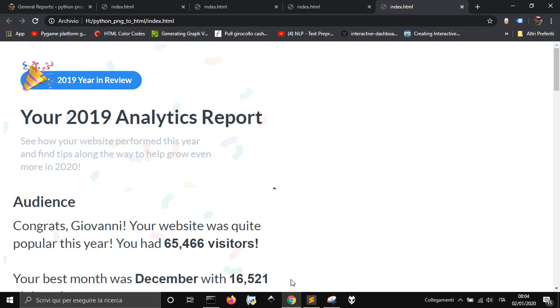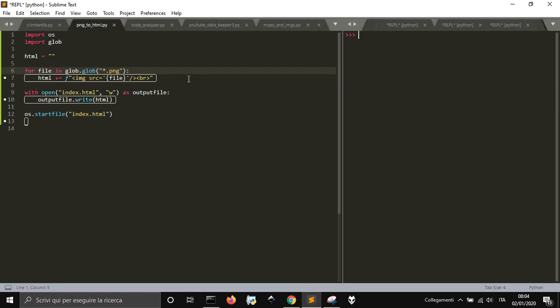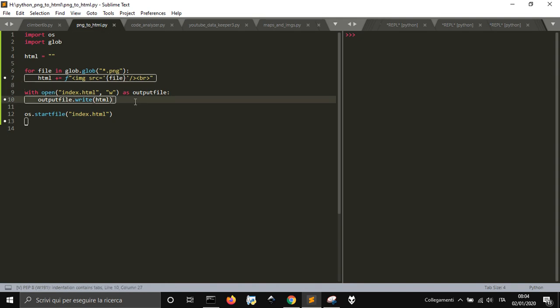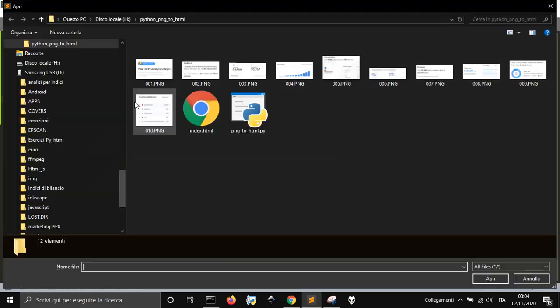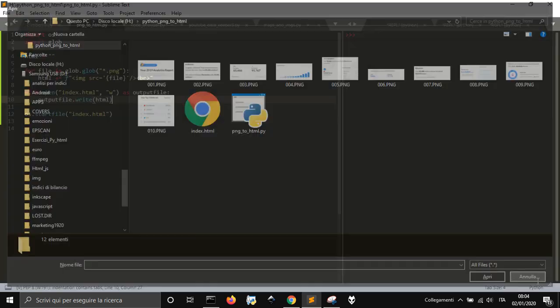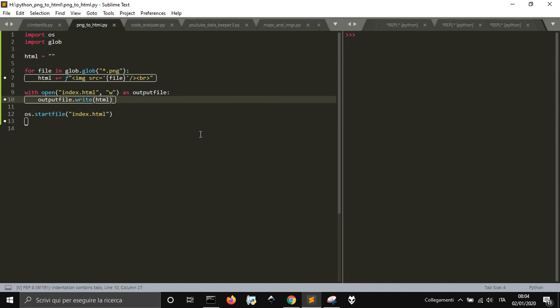And that sort of creates an HTML file with all the images inside our file here, our folder.